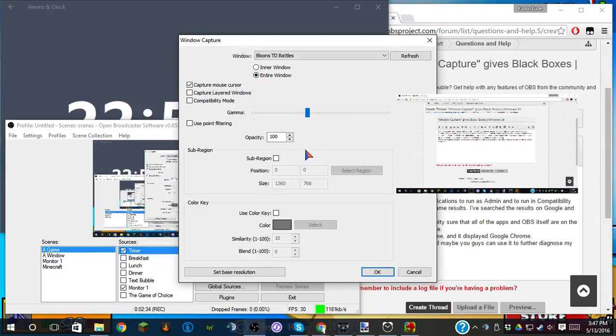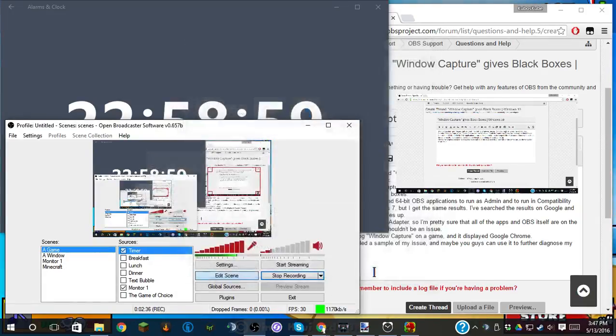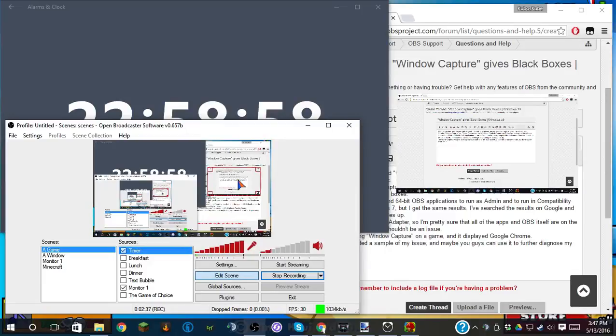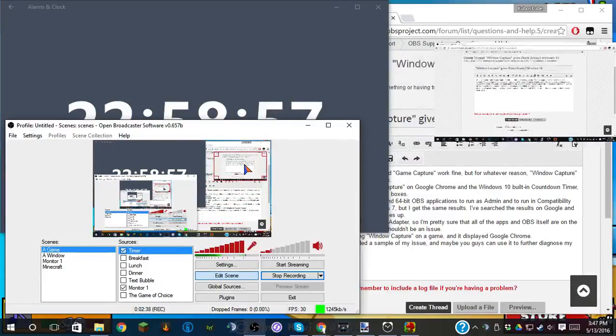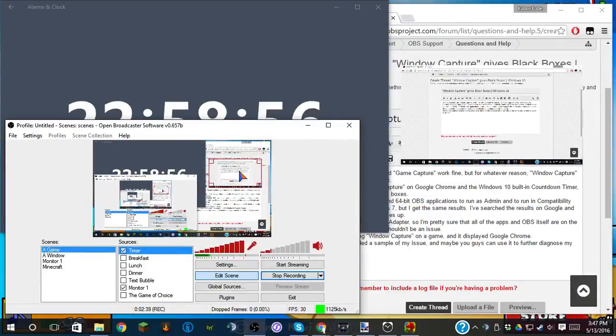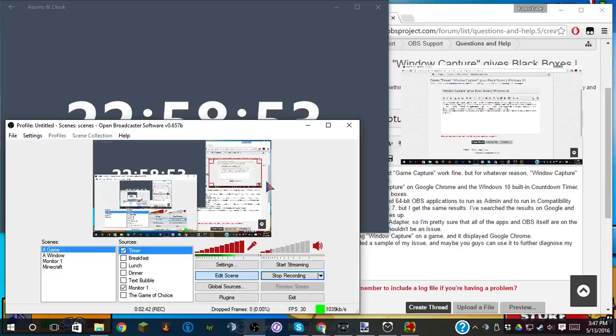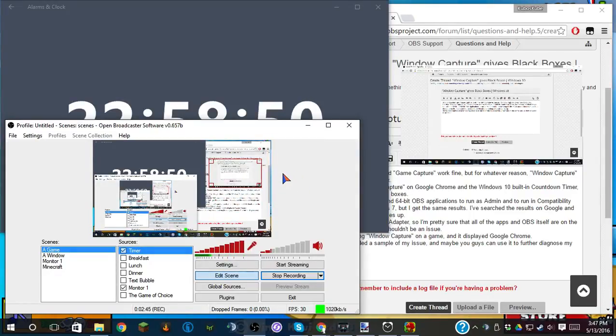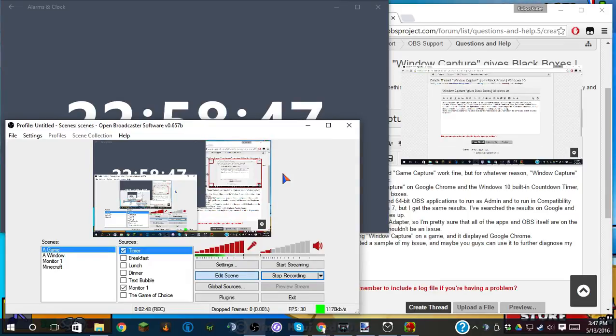Use Point Filtering, Gamma's at Default, everything's the same. Nope, it still gives me Google Chrome. I don't know what the issue is, guys. I have no idea. I literally have absolutely no idea.